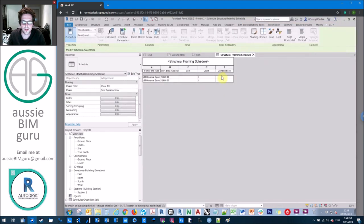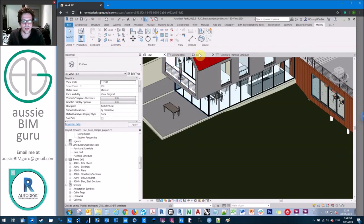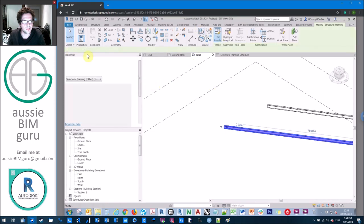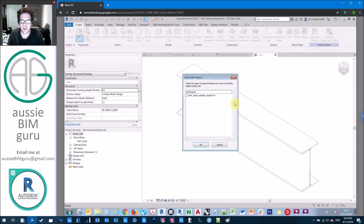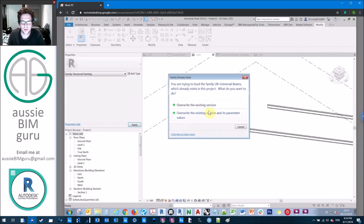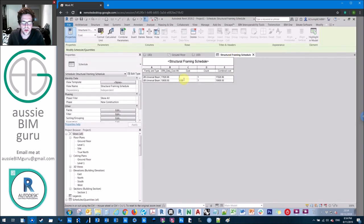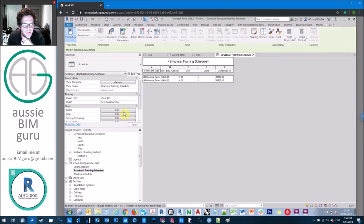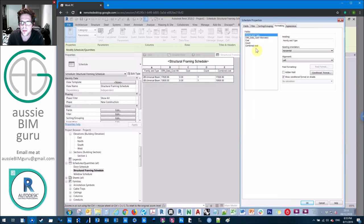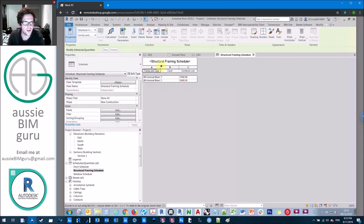Notice that combined cost is empty — you need to set the cost parameter to zero. For a family that's always using its alternate cost, go into the family and in its formula for cost just lock it down to zero. That will always make that field zero no matter what. Once back in the structural framing schedule, there we go — combined cost is showing. Then you can hide your two separate cost fields under formatting and all you see is your combined cost.